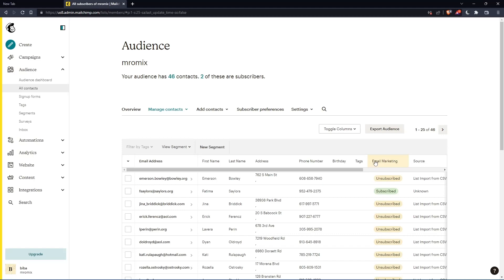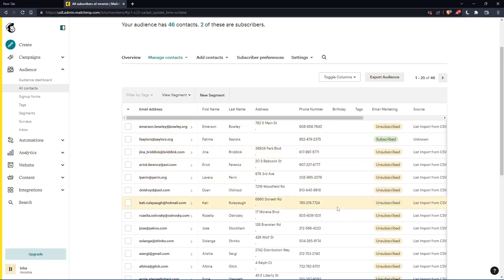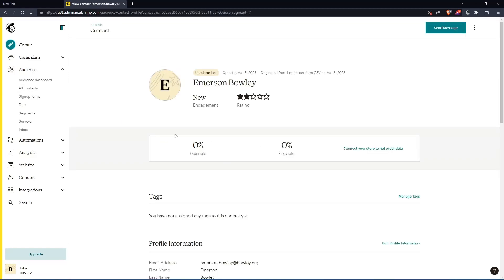As you can see here on email marketing, you'll find all the contacts that you have. Some of them unsubscribed, some of them subscribed. If you want to delete the unsubscribed ones, you can just go and click on the unsubscribed contact, which will take you to the profile.